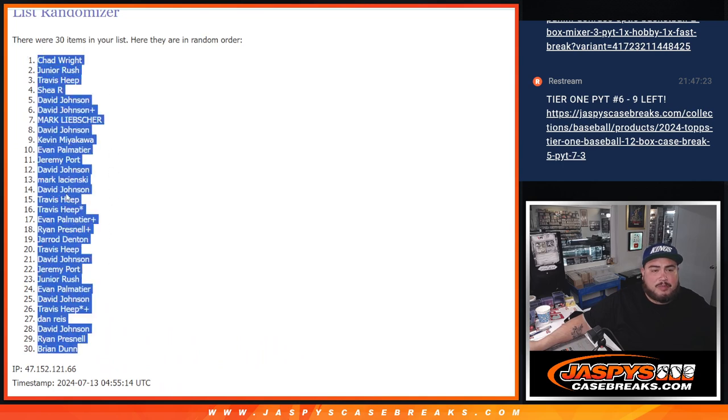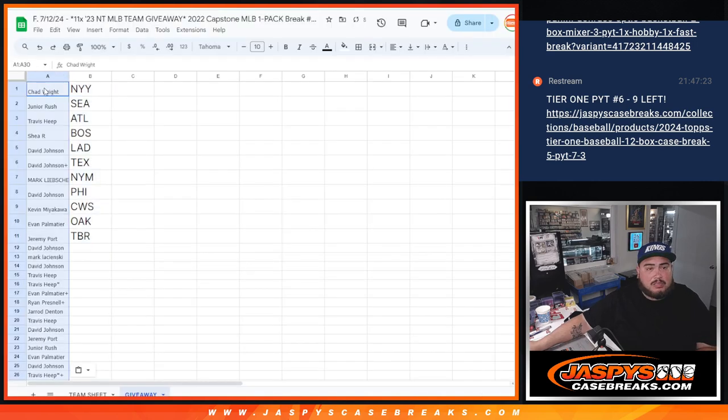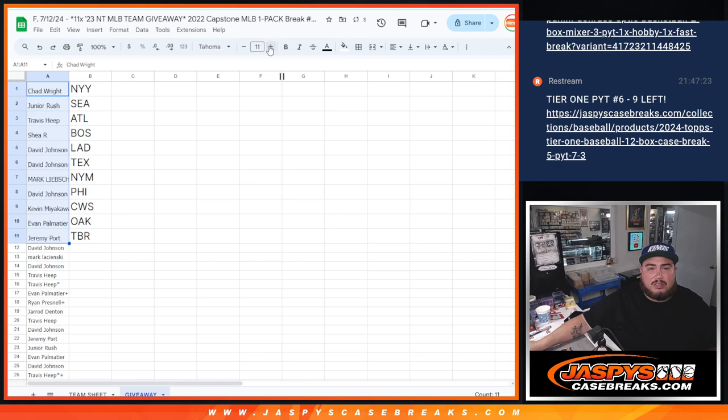So I'm going to just copy the whole list here, but again, only the top 11 get in. Yeah, let's see you guys here.